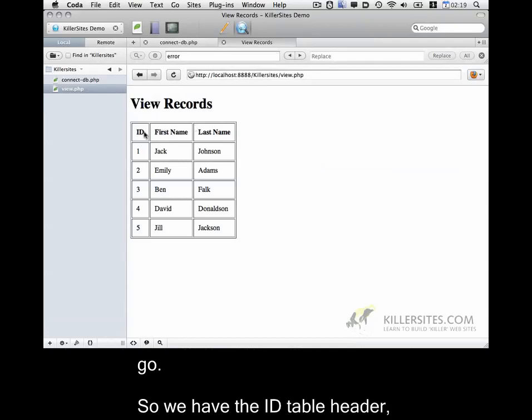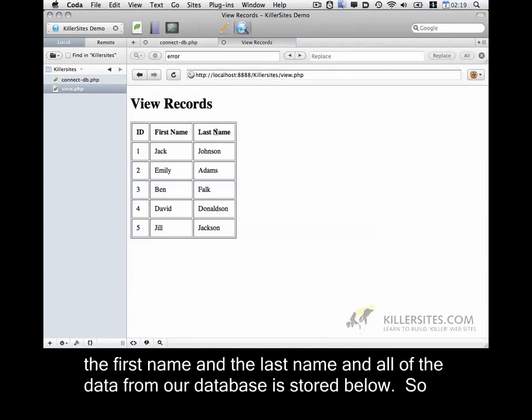So we have the ID table header, the first name, and the last name. And all of the data from our database is stored below.